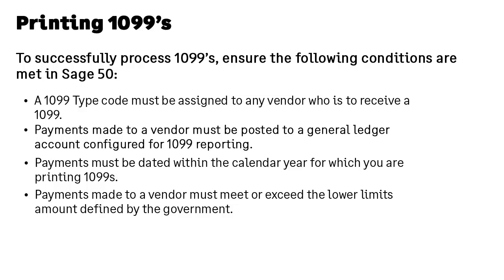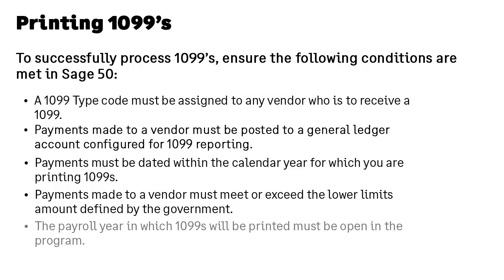Additionally, although printing 1099s is an accounts payable task, the payroll year in which 1099s will be printed must be open in the program. Let's walk through these items and verify this information first.